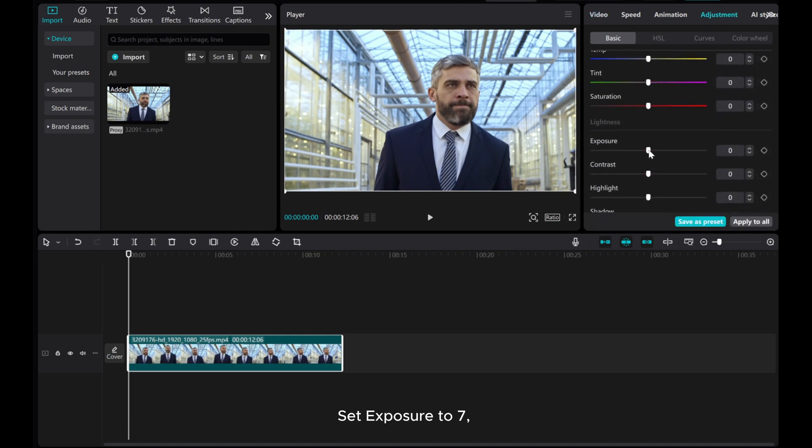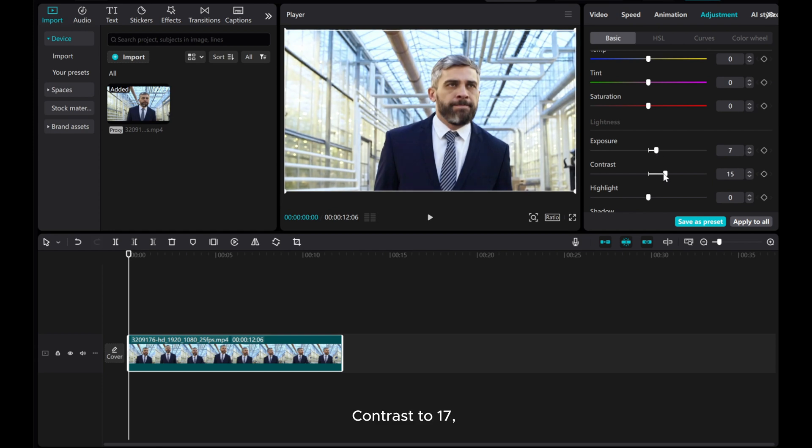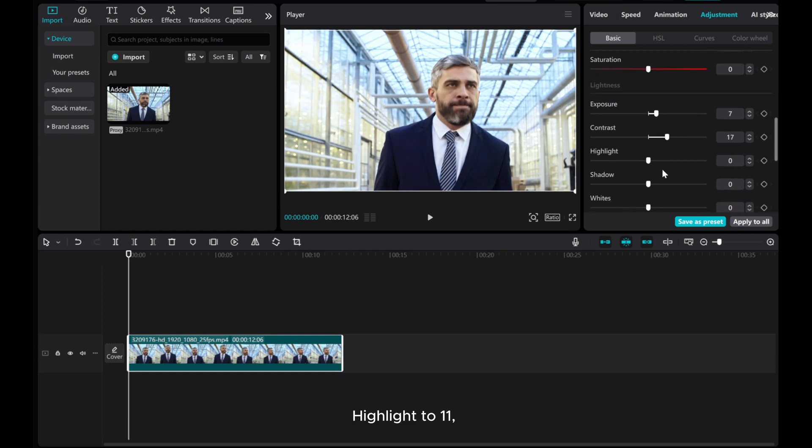Set Exposure to 7, Contrast to 17, Highlight to 11, Shadow to 7.